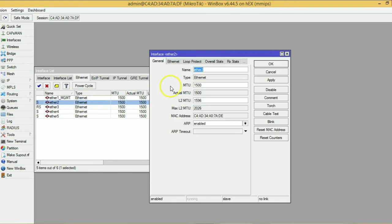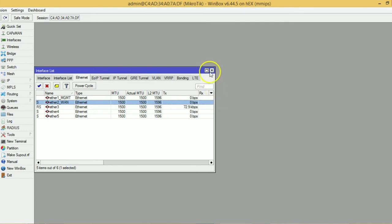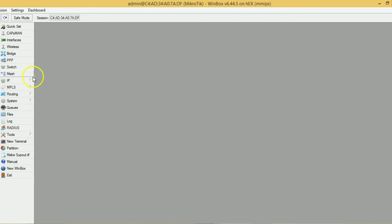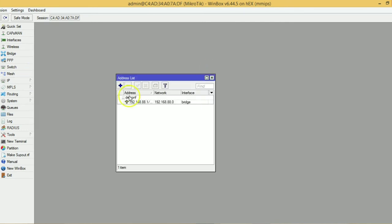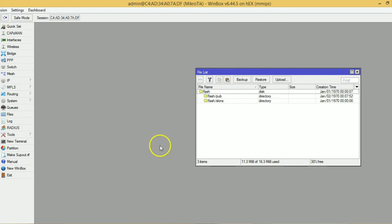Here I set Ethernet1 and Ethernet2 name changes. Right now I am making many changes to this MikroTik.